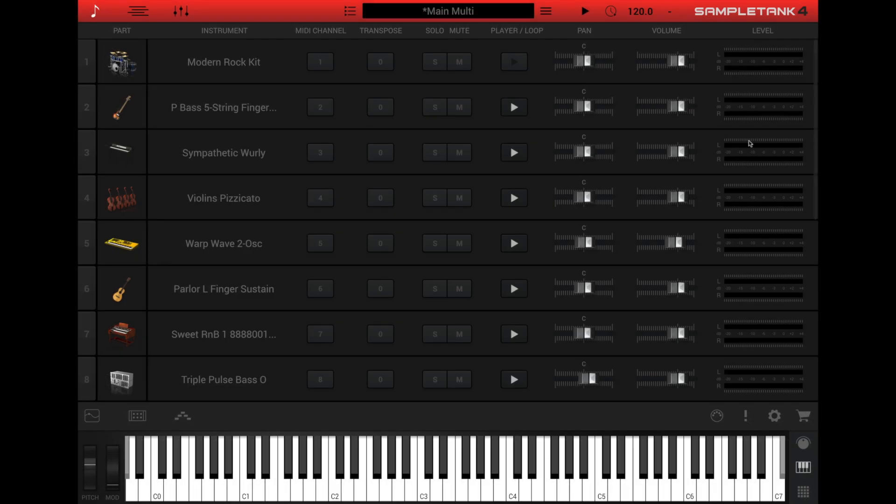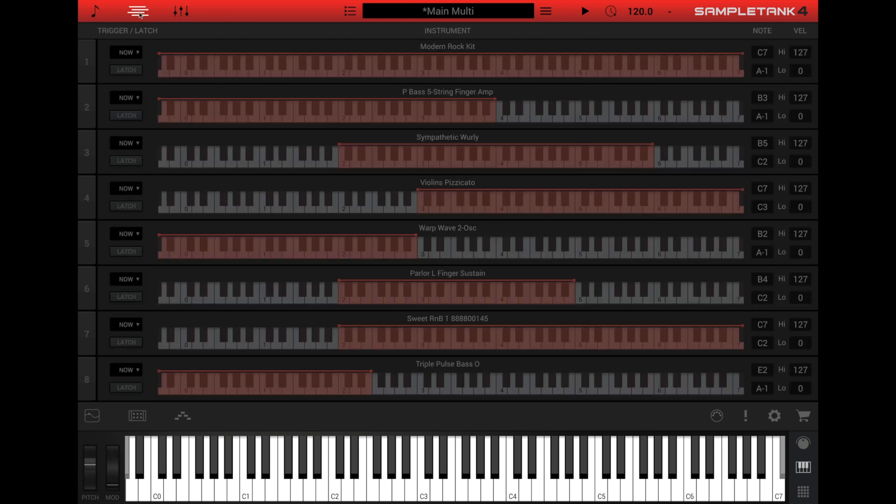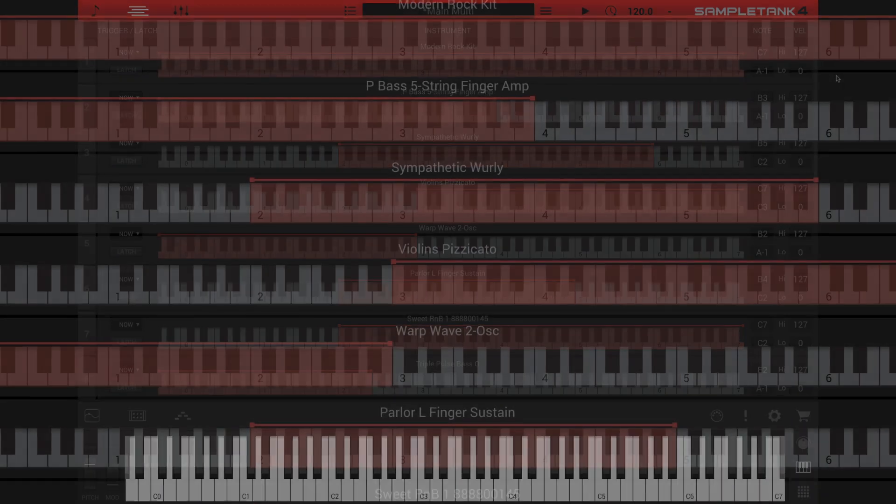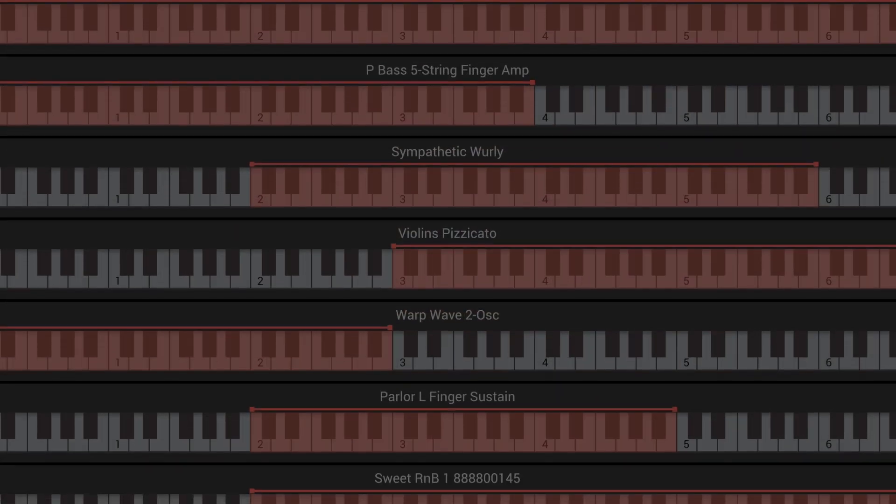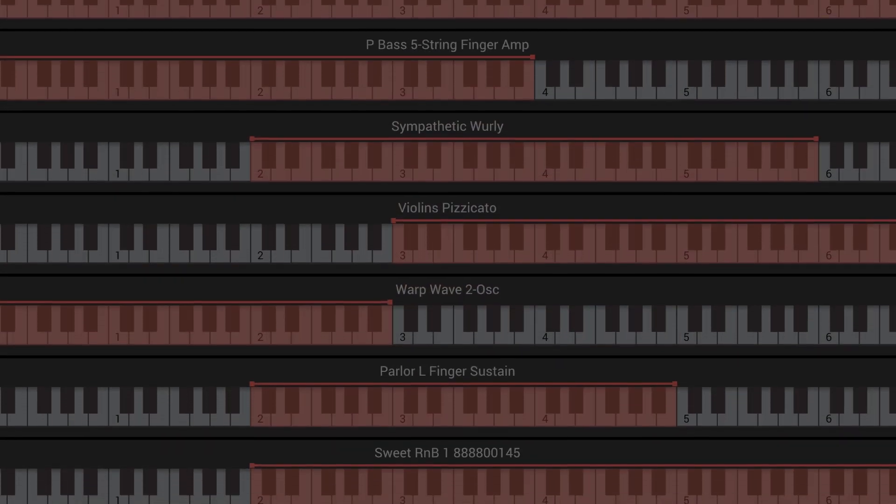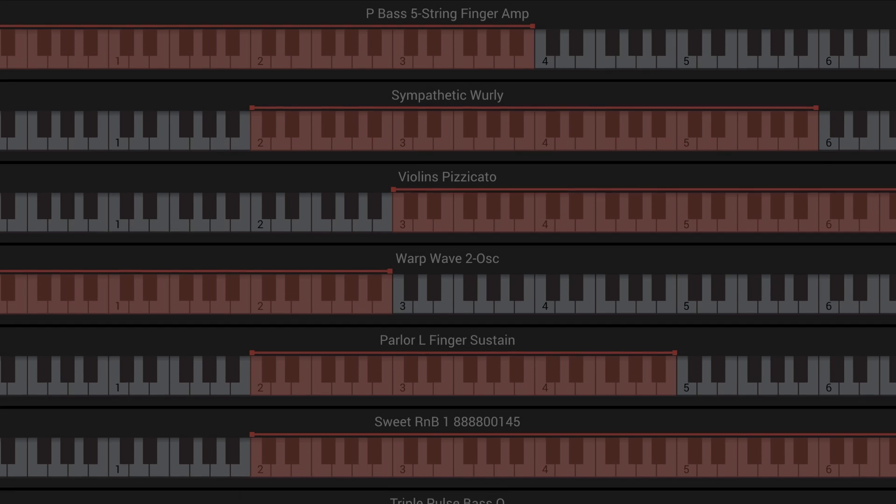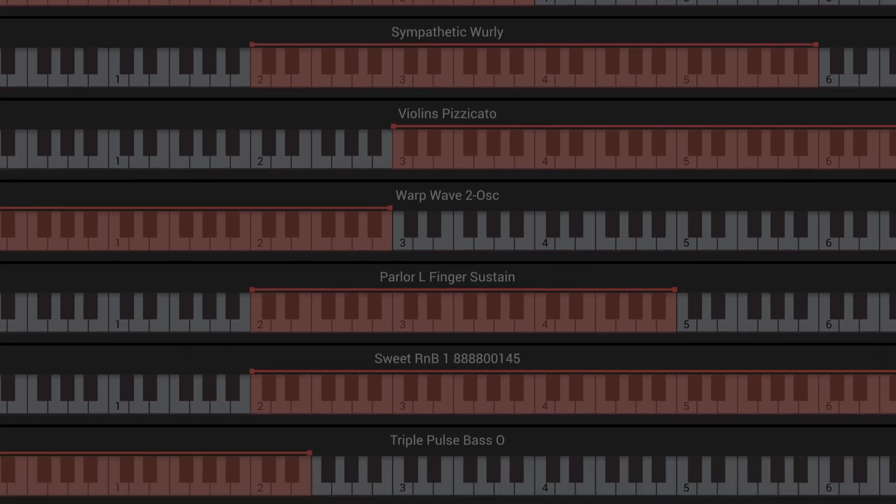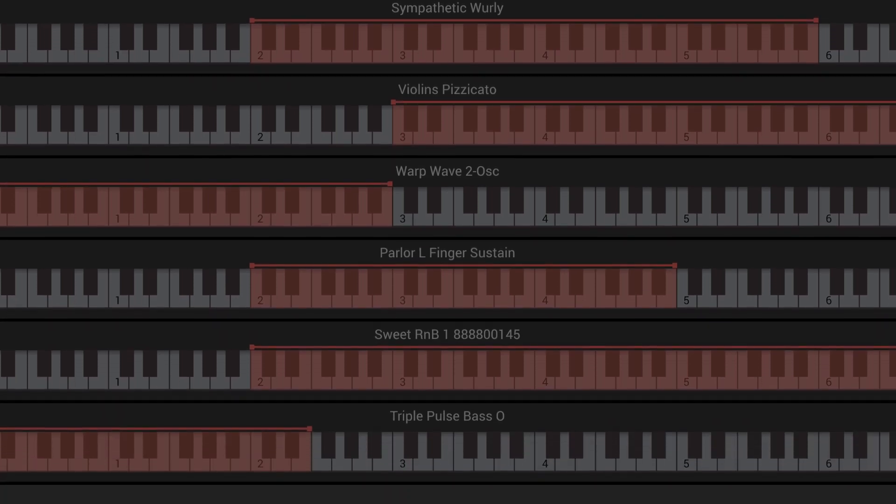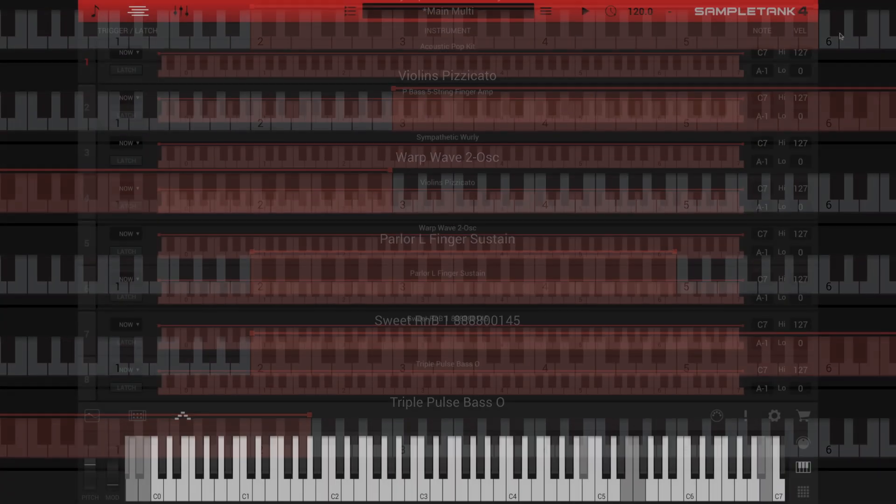Now let's go to the top bar. Next to the part viewer icon is the layer editor icon. Click this to open the layer editor. The layer editor lets you see and edit the note and velocity range for all 16 parts as well as the instrument loaded into each part.